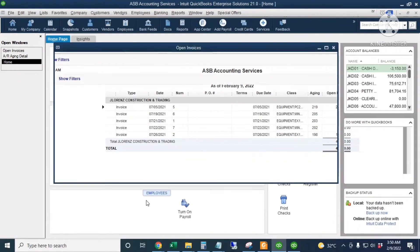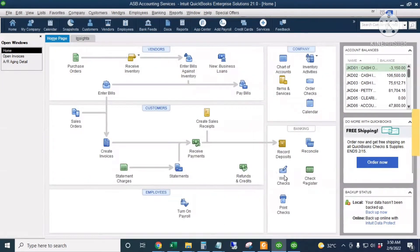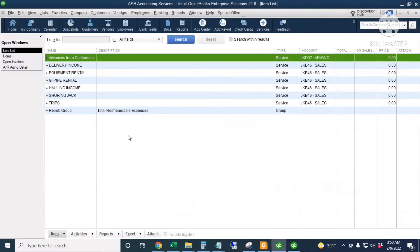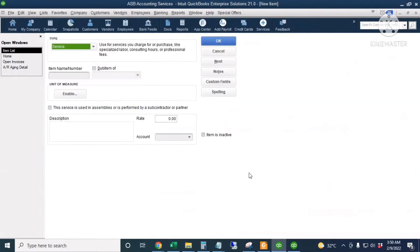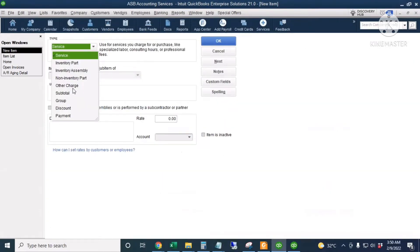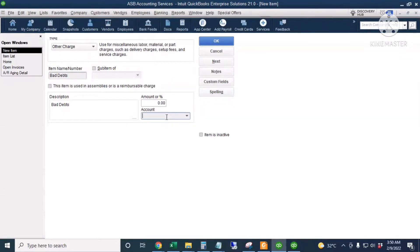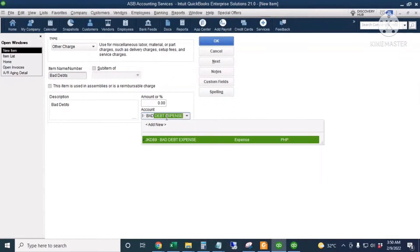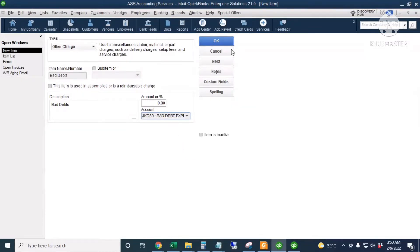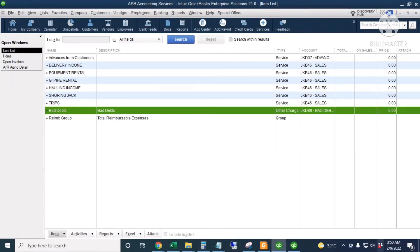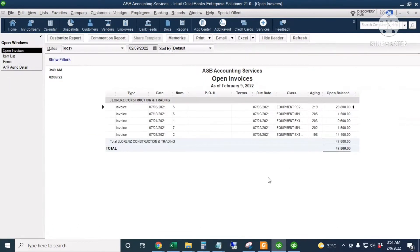First, we're going to create a bad debt expense item in QuickBooks. I'll go to the home page, click Items and Services, then right-click anywhere to add a new item. I'll choose Other Charge, and the name is Bad Debts. I'll copy this and paste it in the description. The amount is zero, and the account is Bad Debt Expense. You should have a bad debt expense account in your chart of accounts. I'll click OK.